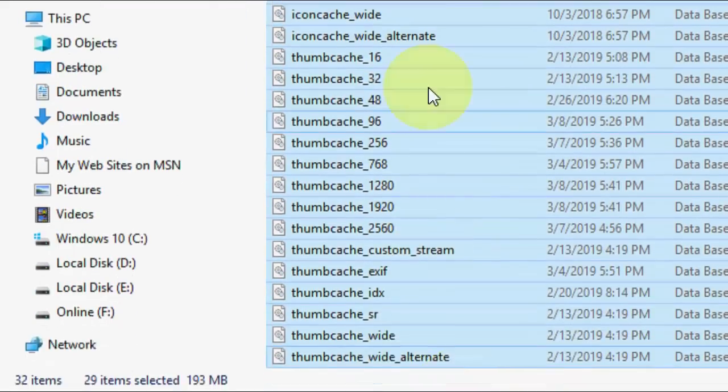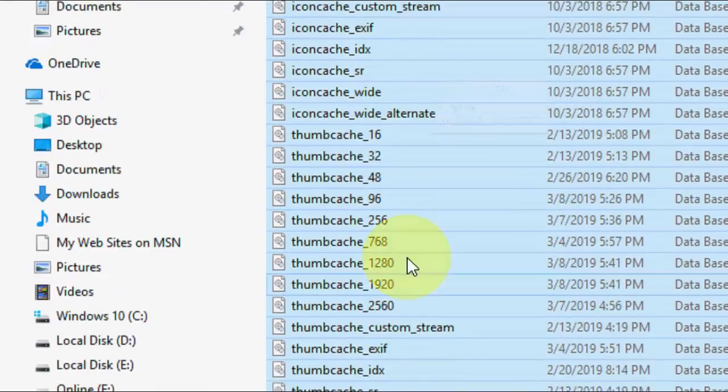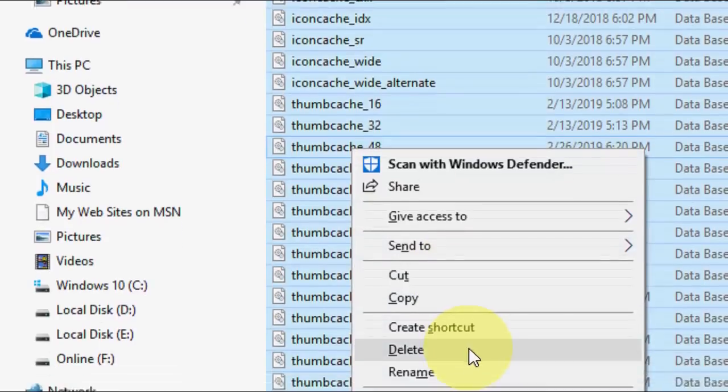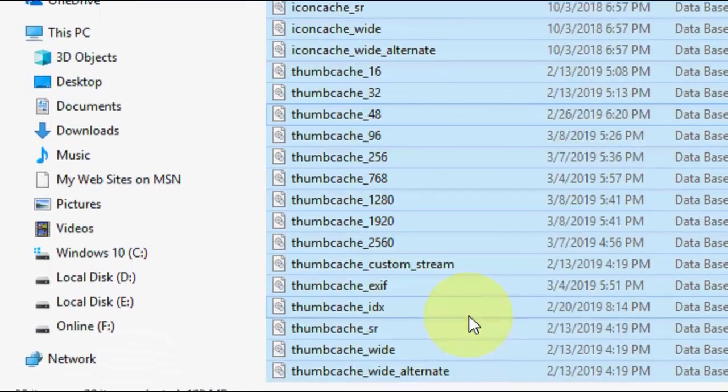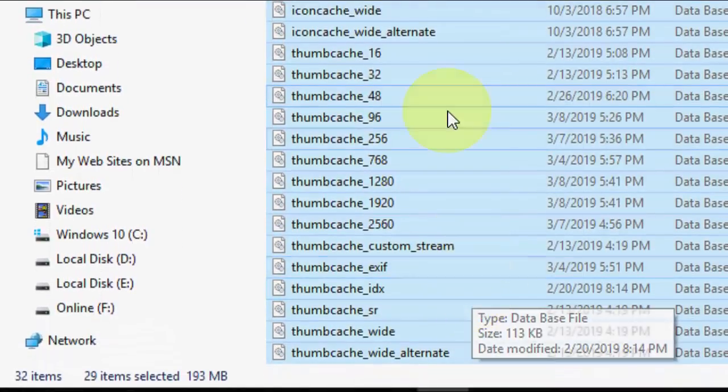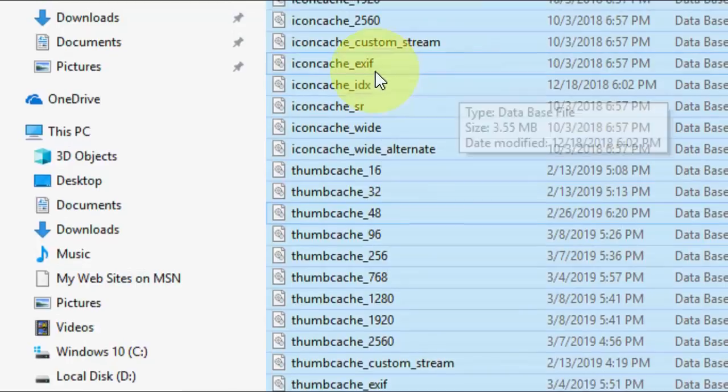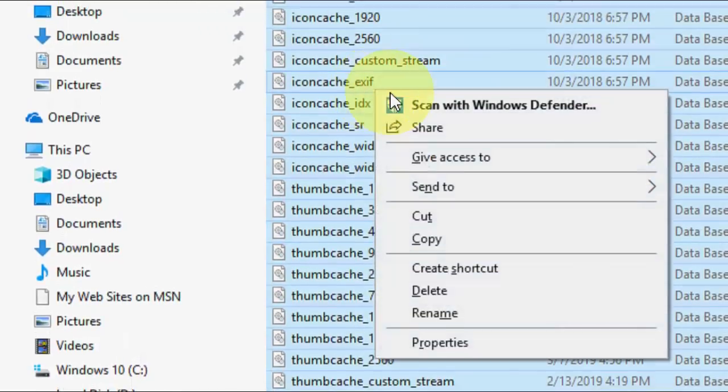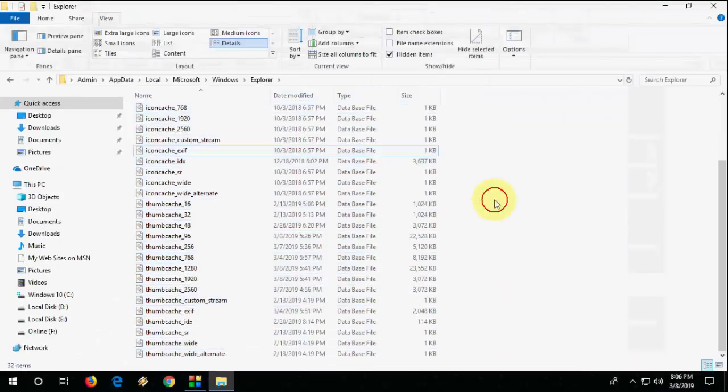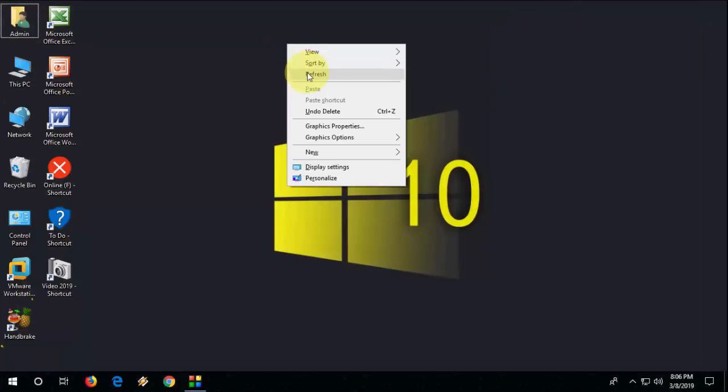Select the icon cache and thumbnail, right click on it and delete it. It will automatically rebuild your icon cache. Right click and delete it. After this you need to restart your PC.